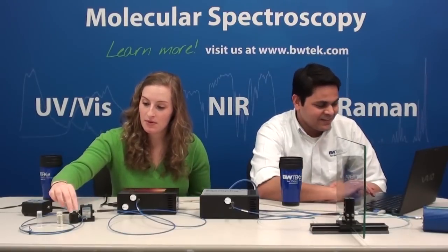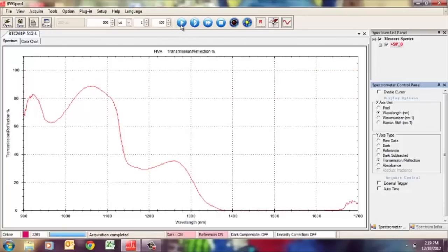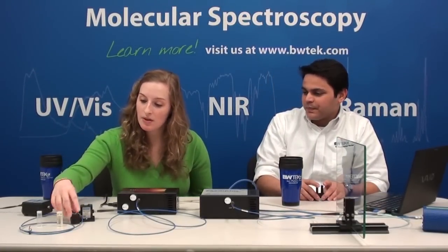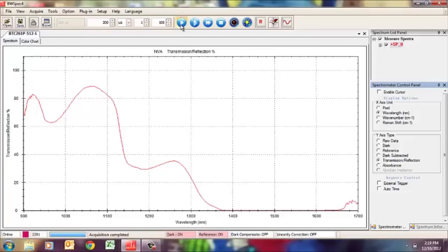Which do you think will be more transmissive — water or oil? I would assume water because you can see through it, it's clear. Let's find out. With water in the cuvette, it's almost opaque for the most part in the NIR spectrum. Now with oil, taking a single acquisition, oil is actually much more transmissive than water in the NIR. You were correct that water is more transmissive in the visible region, but as we saw in the NIR, oil actually becomes more transmissive than water.